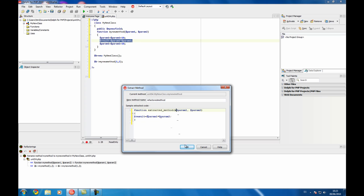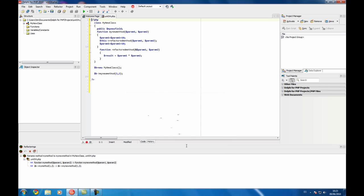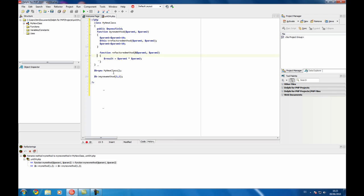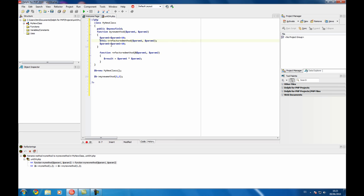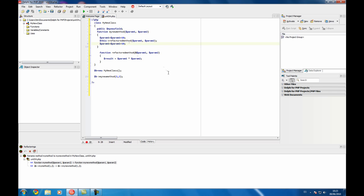So you click and you see here the changes performed. This is the new method with the code you have selected and it's replaced by a call to that method. So this is a very nice way of organizing your code and refactoring.